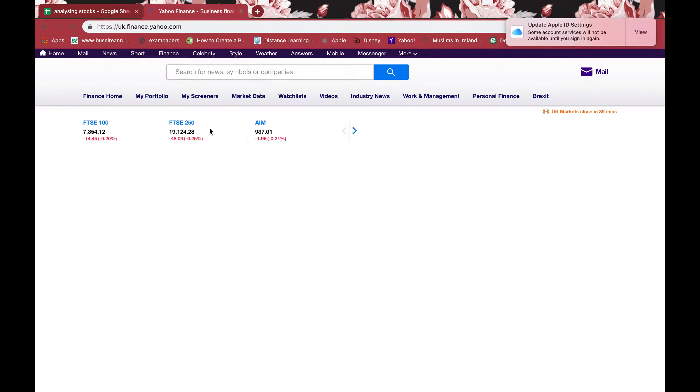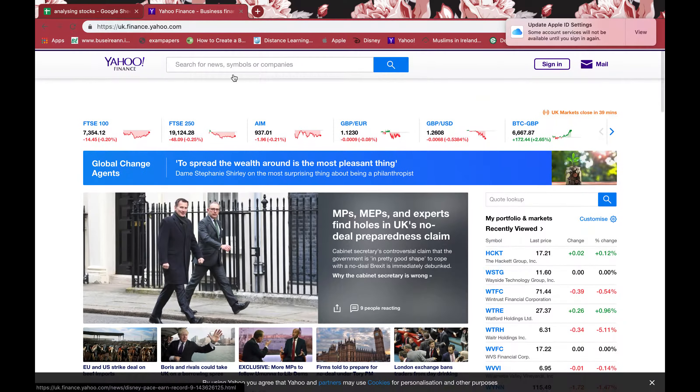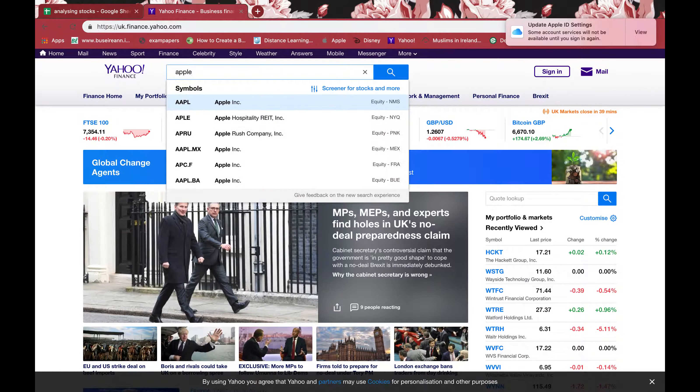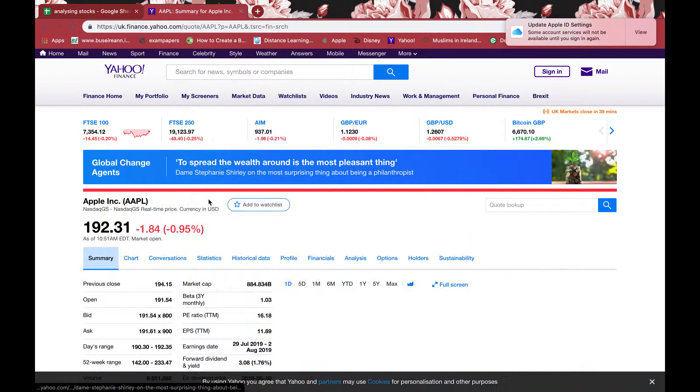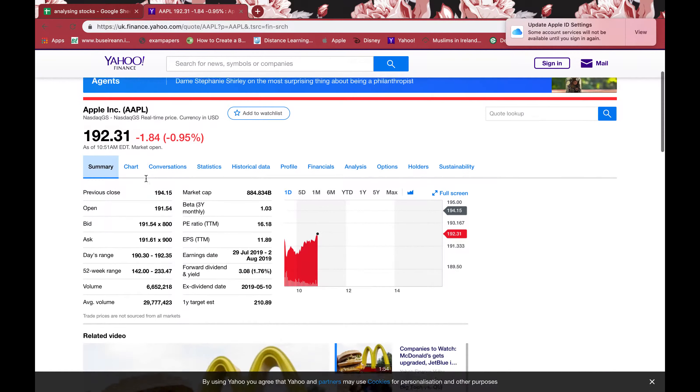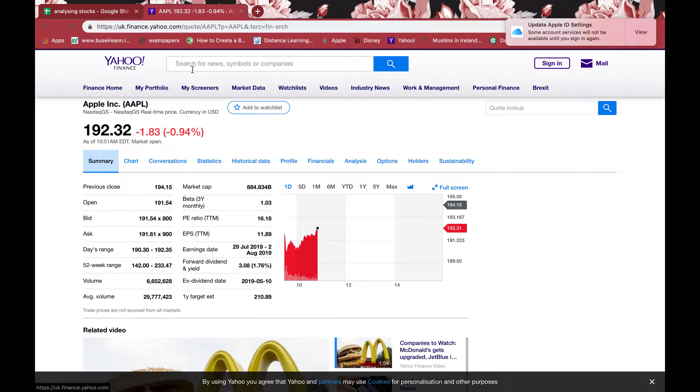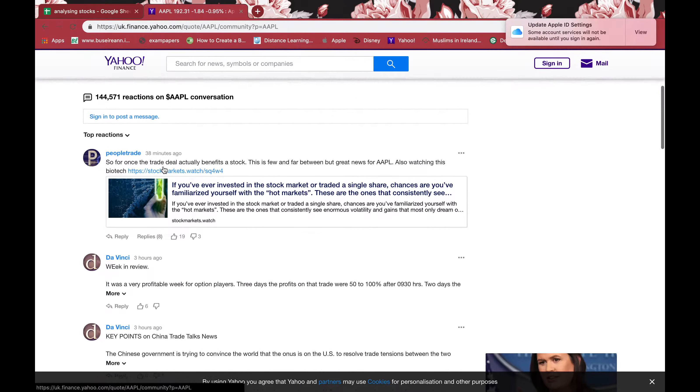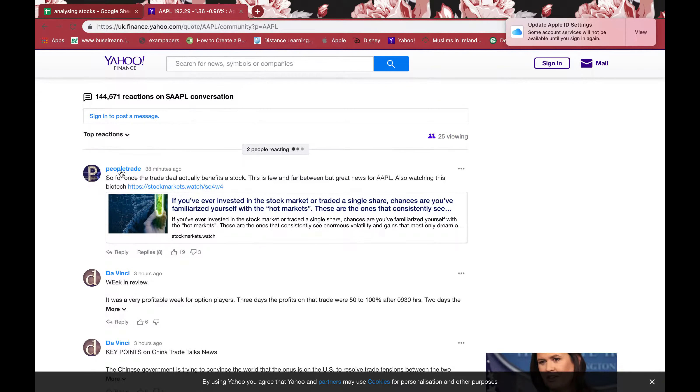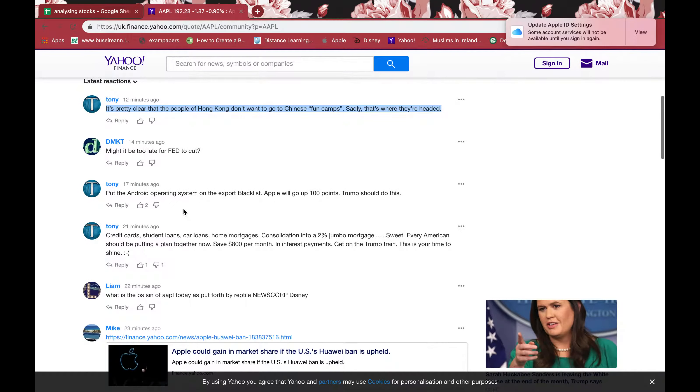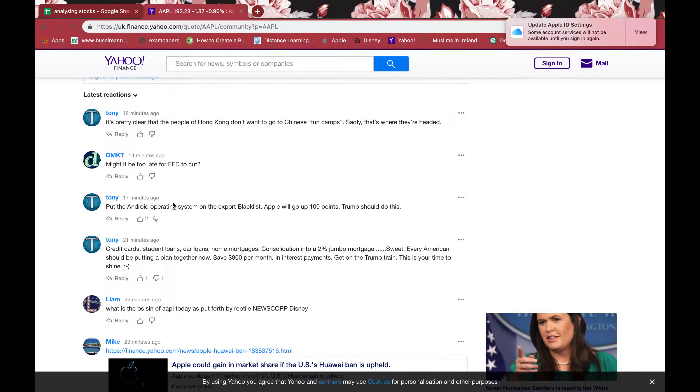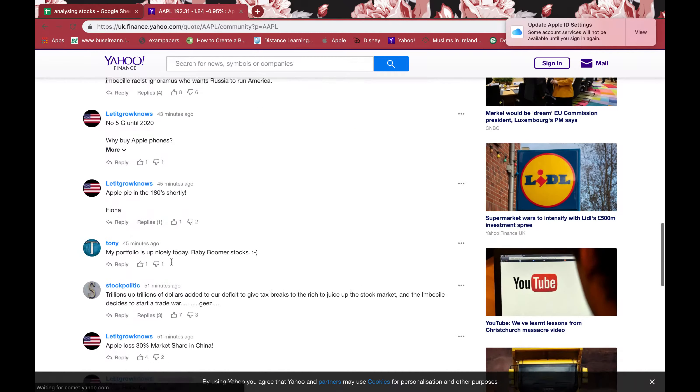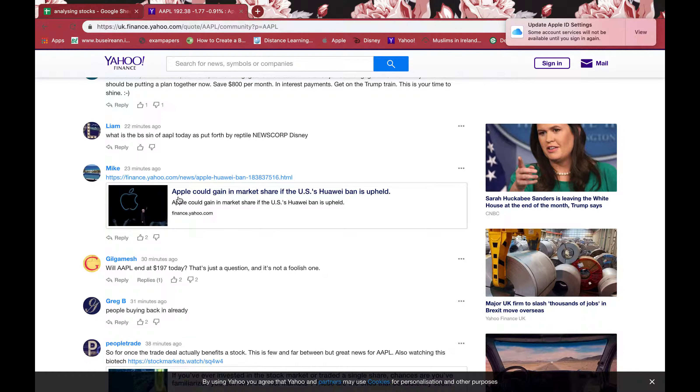If I type in Apple, click that, and I go down—so I'm in Yahoo Finance, I've just clicked Apple—I go to conversation. I can click recently discussed, most discussed, oldest, or latest reactions. The latest reactions you can see, 12 minutes ago somebody has posted regarding Apple, they're just discussing about Apple, 17 minutes ago somebody's discussing, and so on. There's also a conversation going on, they have gained anything or lost anything.